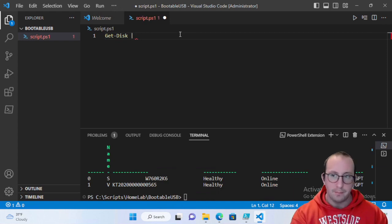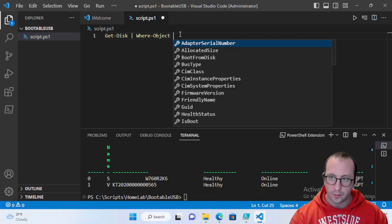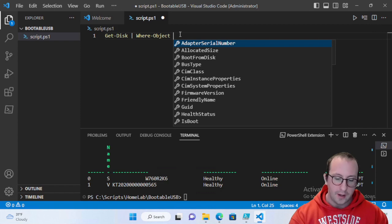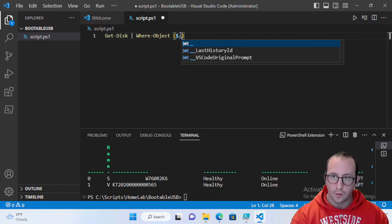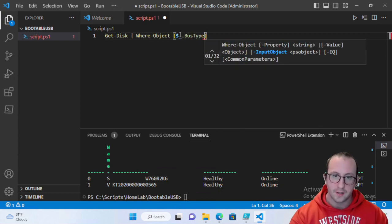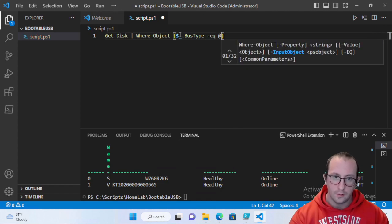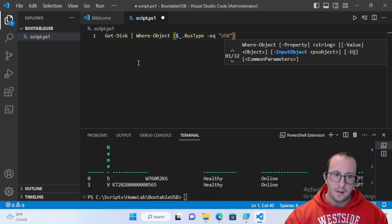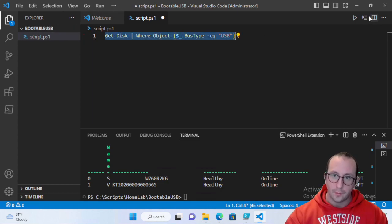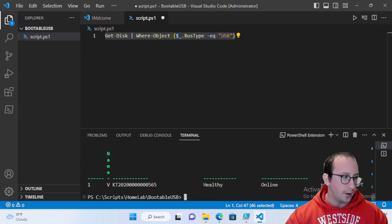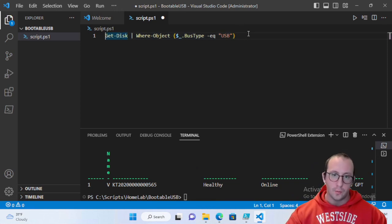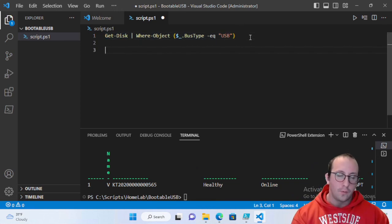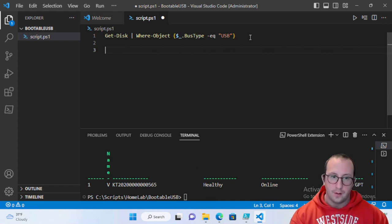To make identification easier, pipe Get-Disk to Where-Object and filter on BusType equal to 'USB.' Running this returns only our USB — an 8 GB drive. You'll need at least an 8 GB USB for most of these images.